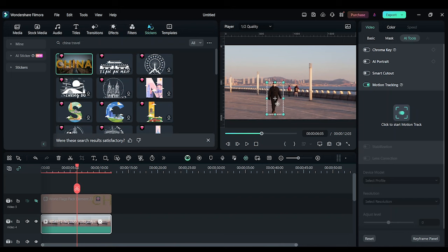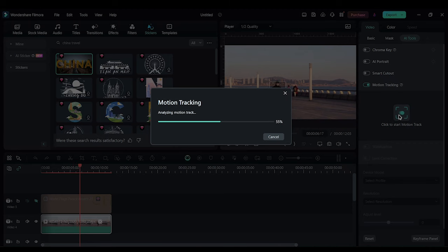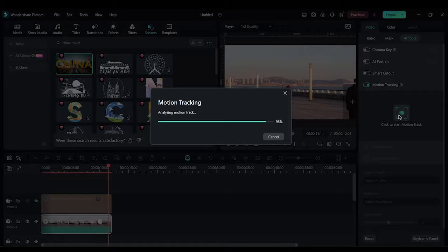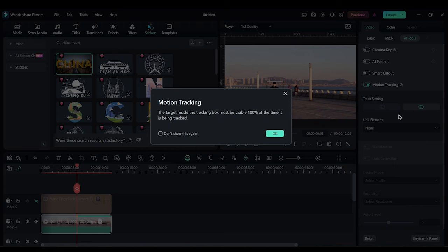I'm going to click on motion tracking. So let's see how well it is tracking and as you can see it was tracking really well. So the tracking is now complete.